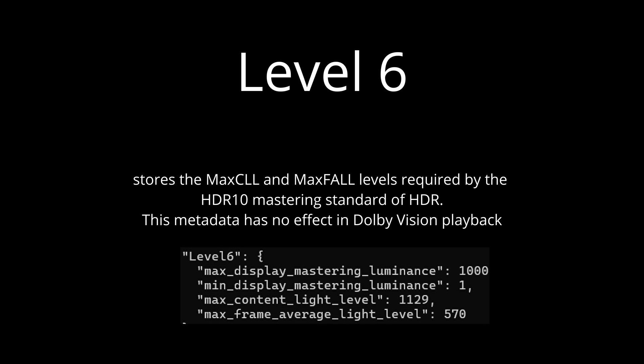Level 6 stores the max CLL and max fall levels required by the HDR10 mastering standard of HDR. This metadata has no effect on Dolby Vision playback.